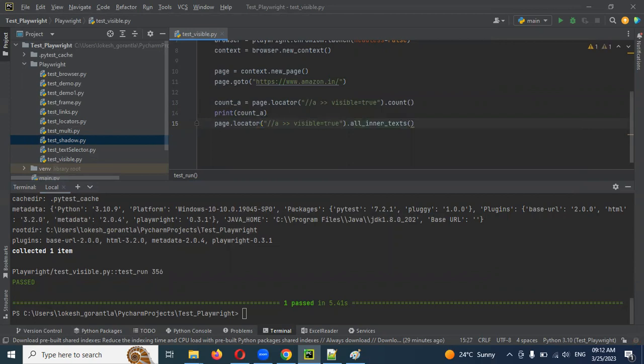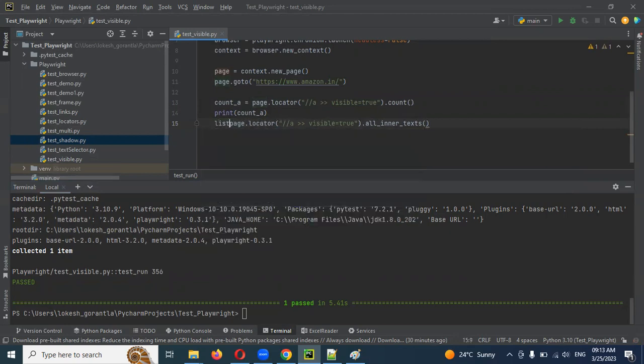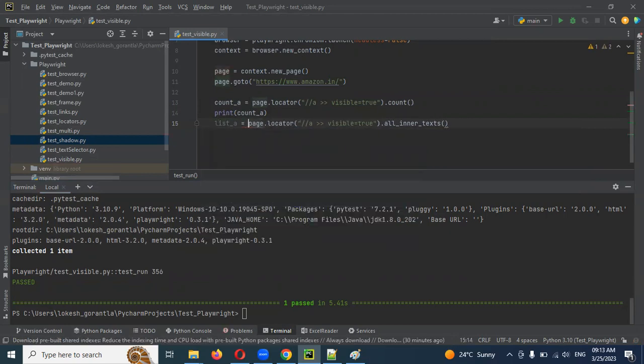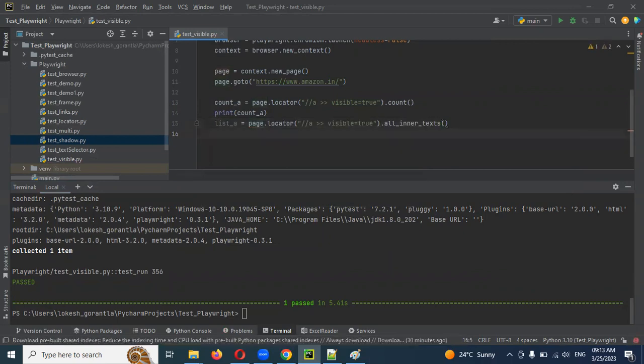For our case, because we are using hyperlinks, we can use all inner text. It is a good option. Even you can use all text contents. It is also providing the same information. There is no difference. You can use all text contents. In my case I'm going to use this one, but you can try that also. In case if you are facing some issue, you can comment in my video. I'll try to help you solve your problem or I'll provide in your comment some other code.